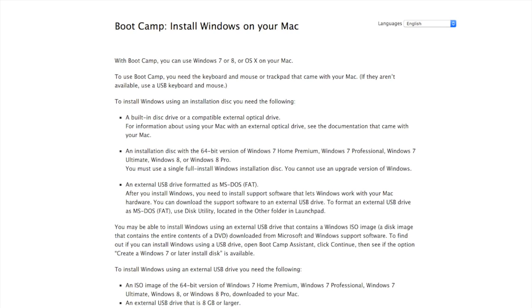So now I'm back in Boot Camp, following the instructions. I'm determining how much of my hard drive I want to allocate to Windows. That's completely up to you. I think I chose 64 gigabytes so I could download a lot of games.